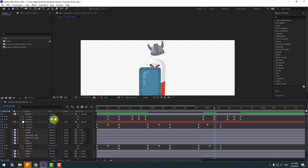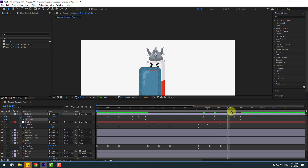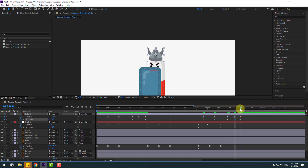Select rotation keyframes, copy, go to here, Ctrl+V. In this time, change this to 10. Next keyframe change to minus 4, next keyframe to 1, next keyframe to 0.